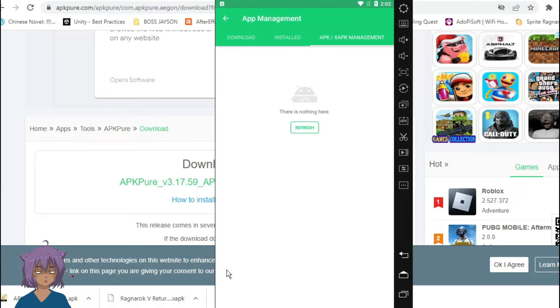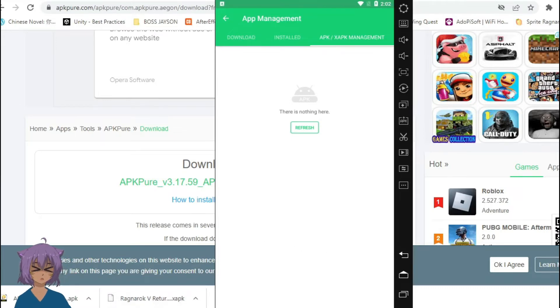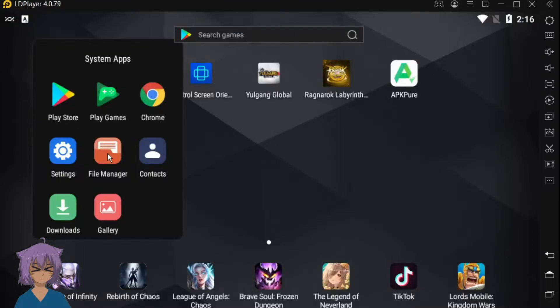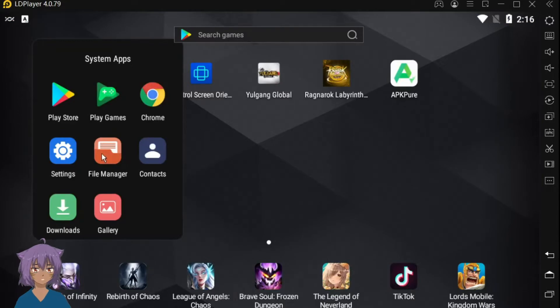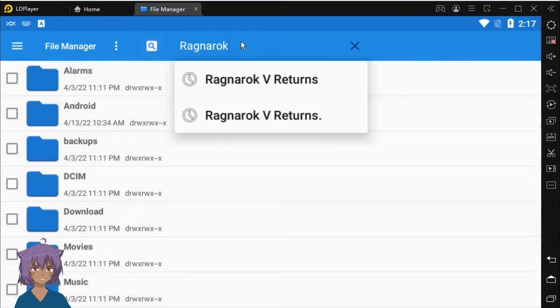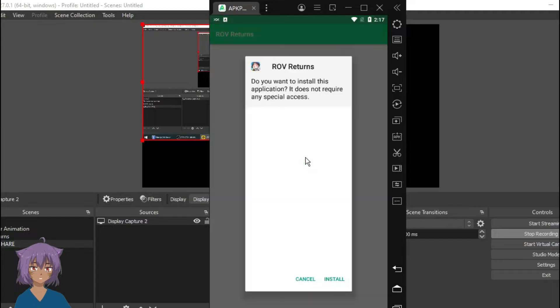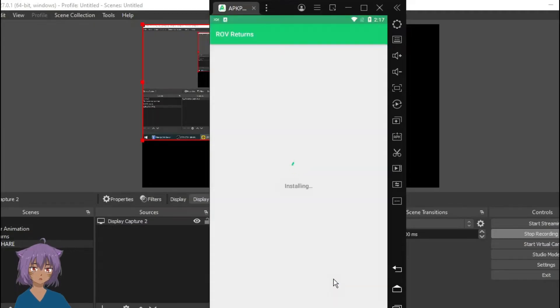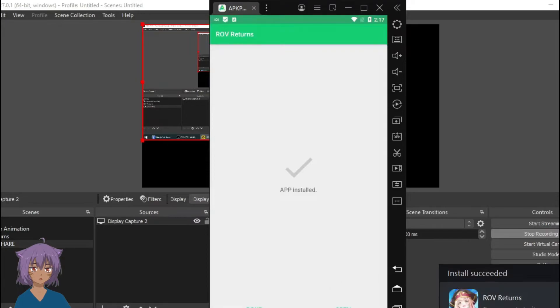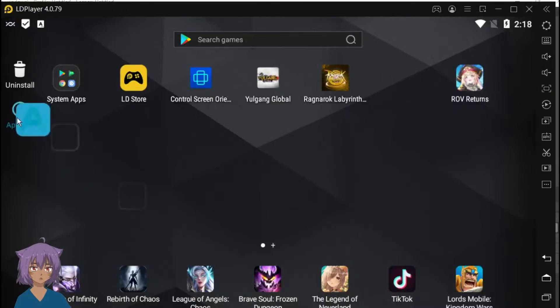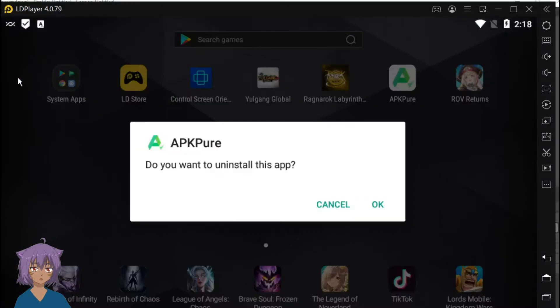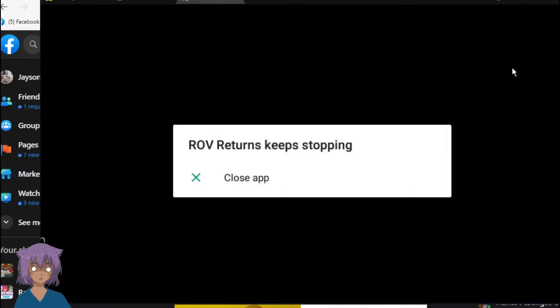Supposedly the Ragnarok V Returns should be in there if you downloaded both files. In any case, try to locate Ragnarok V Returns APK in the file management and double click on it. Automatically it will be installed by APK Pure. Afterward we can erase the APK Pure as it has no more use to us.